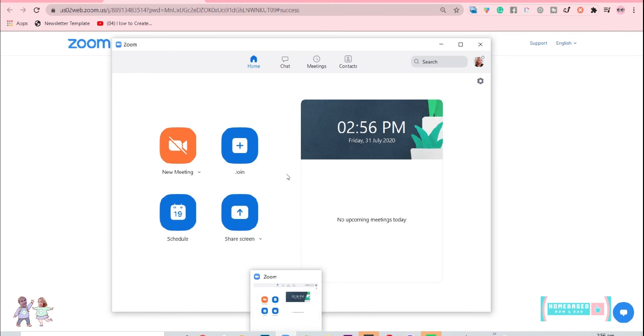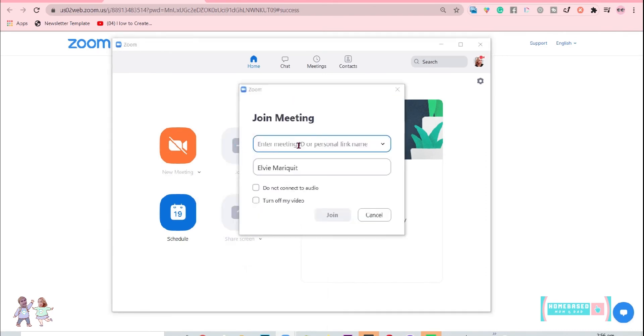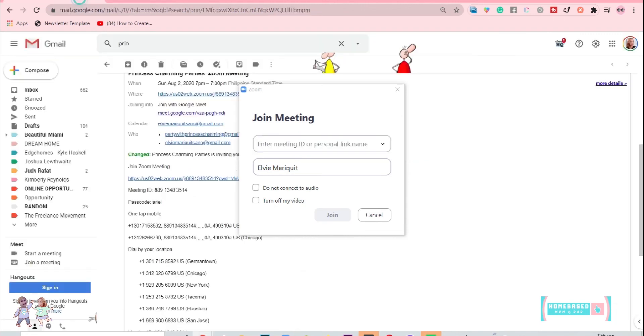The second option is to join in a meeting directly from the Zoom application. Just click Join and enter the meeting ID that your host will provide.